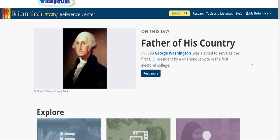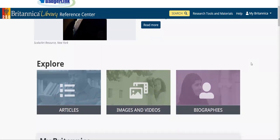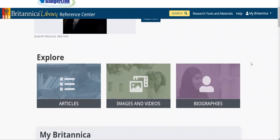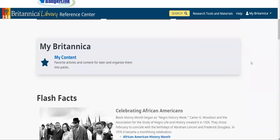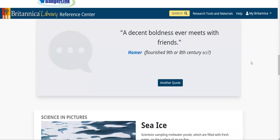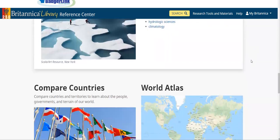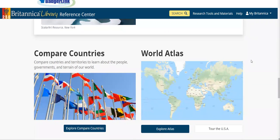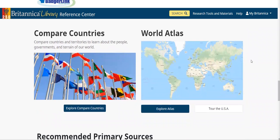On the front page, we can see we can explore articles as well as images, videos, and also biographies. If you scroll down further, you can see they sometimes have information that's current or up to date for a particular theme.